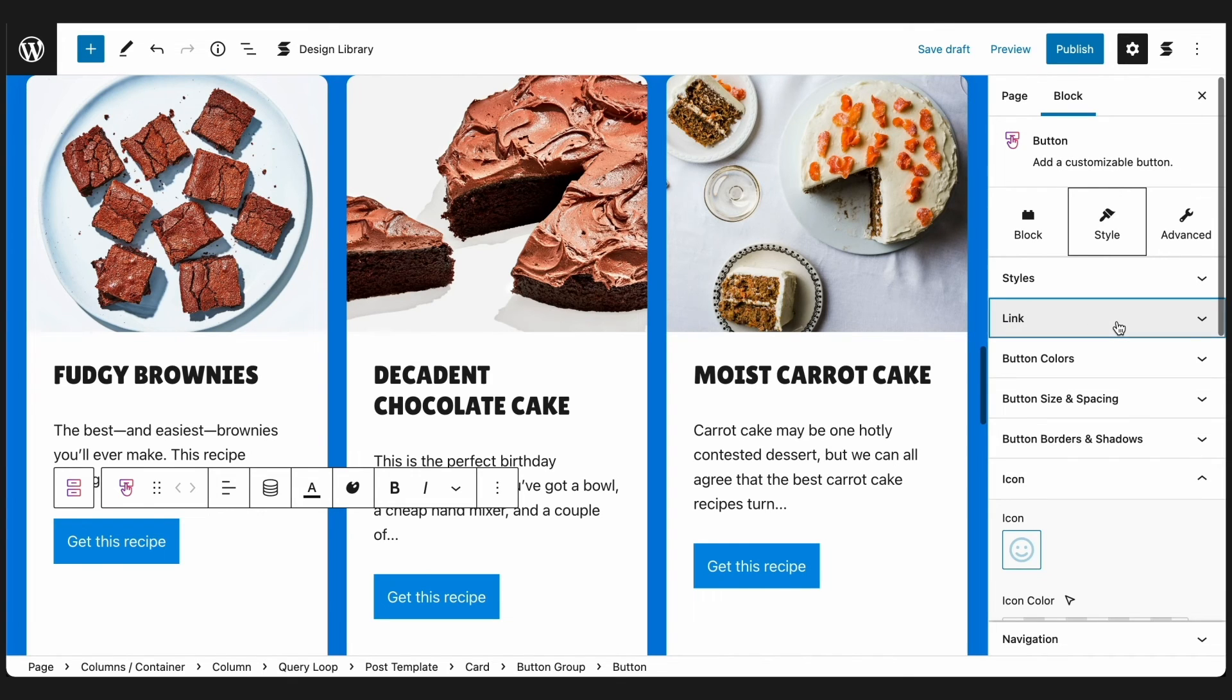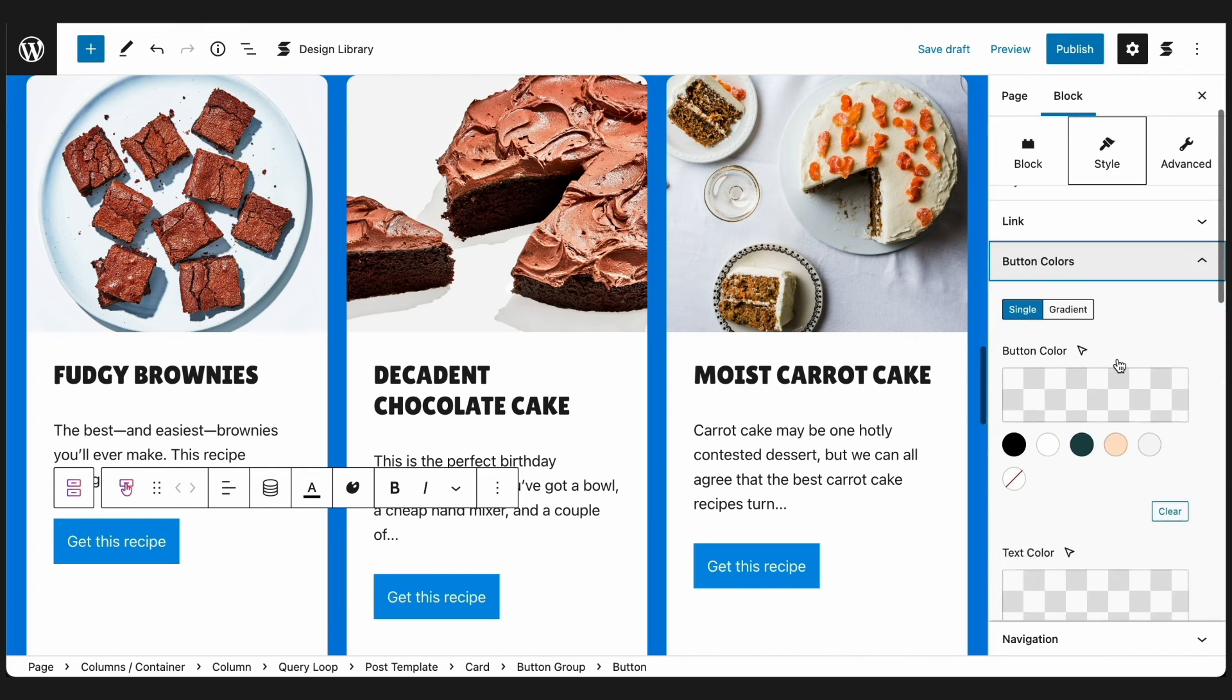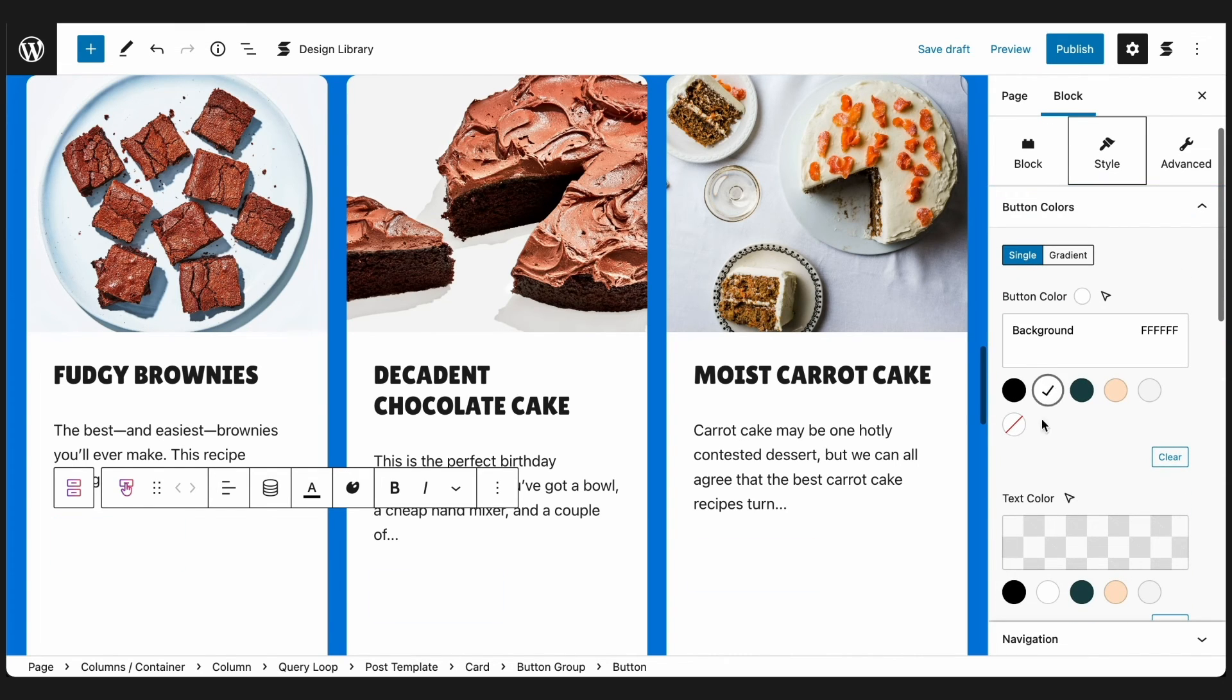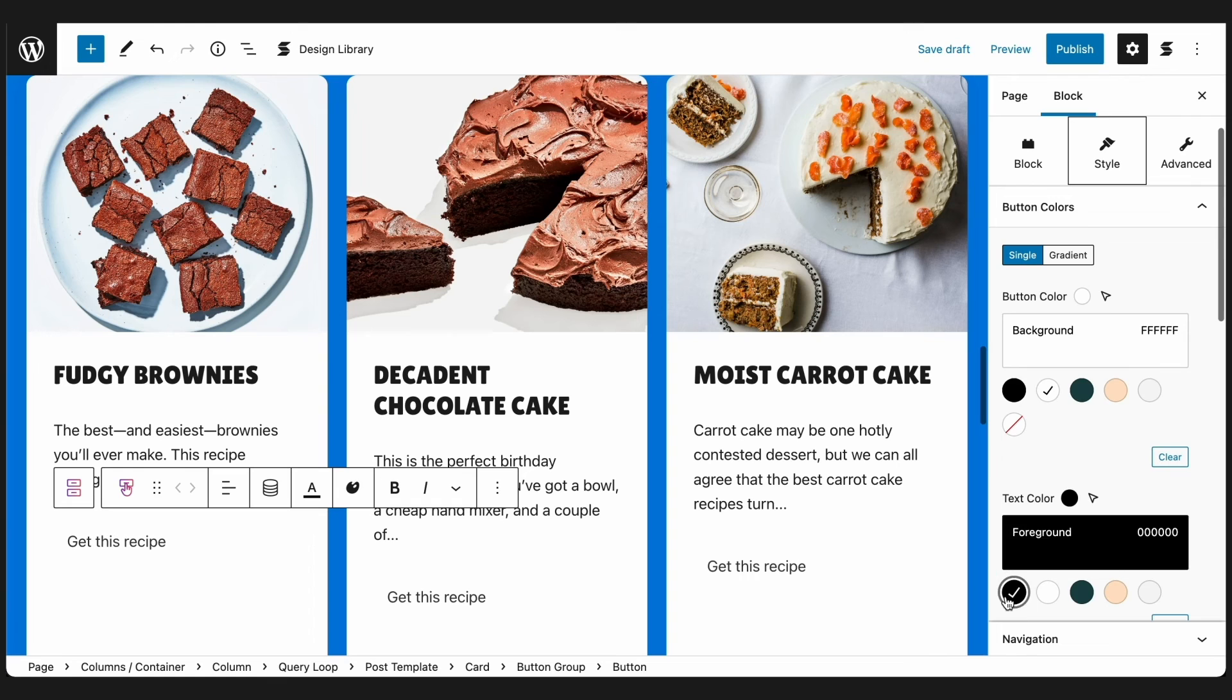So if we click this button, it should open the new recipe. Great! Let's design this button to follow the design of the whole page.